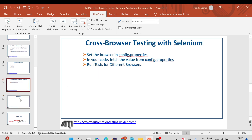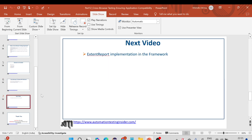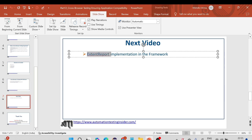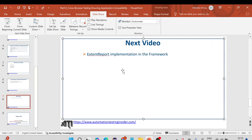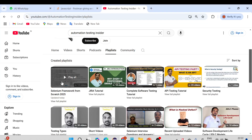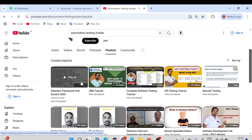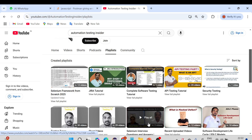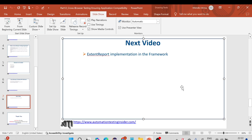In the next video we'll talk about Extent Report implementation in the framework, which is very important. Thank you for watching. Please set up your own framework by following the series from the beginning. Let me know if you have any doubts in the comment section, and if you are new to this channel, please subscribe, like this video, and share it among your friends. Thank you.